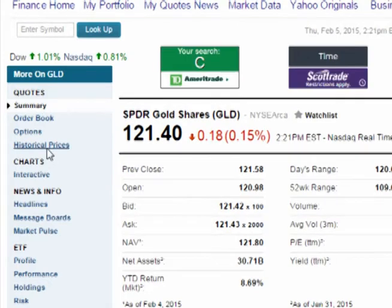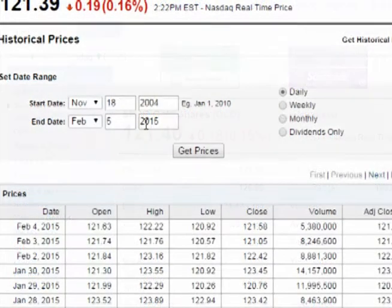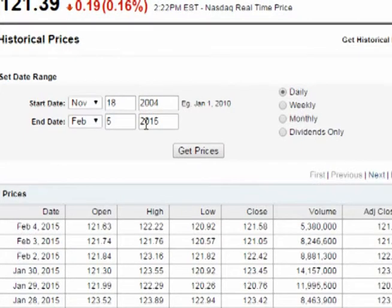Click on historical prices on the left column. When the page loads, enter a time period. Common choices are one year or the entire life of the asset. Make sure daily is checked and click on get prices.